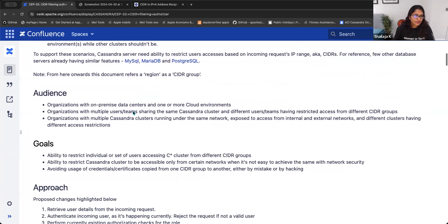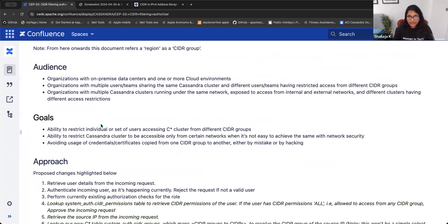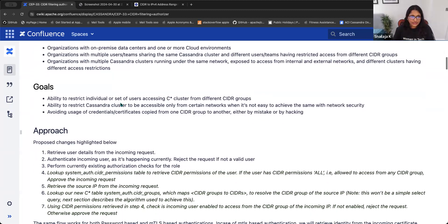Our primary audience for this feature are organizations with on-premise data centers and one or more external cloud environments, organizations with multiple teams sharing the same Cassandra cluster, and organizations with Cassandra clusters running in the same network but being accessed from different regions.